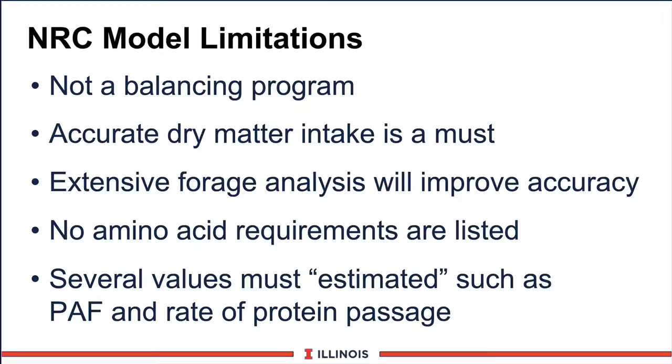Next, there are no amino acid requirements listed. You are going to have to go to another source to determine what the amounts should be in the program. A bit of a weakness, but that is what the NRC committee decided to do. And finally, there are several values that we as a dairy farmer or extension person just do not have, such as PAF values or rate of protein passage values, which must be estimated using some type of guideline that you, the user, have developed.